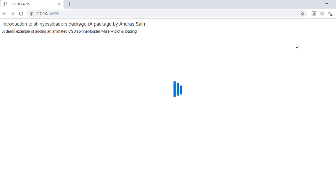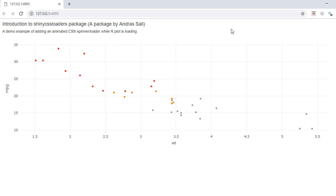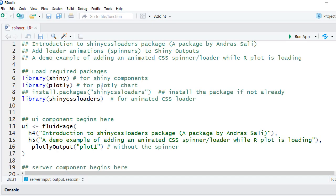An example use case could be animated spinners showing up when the plot is taking some time to load, or when user changes input values and the plot recalculates or re-renders itself. With a spinner, the page would not be idle and the user will know that some processing is happening behind the scenes.